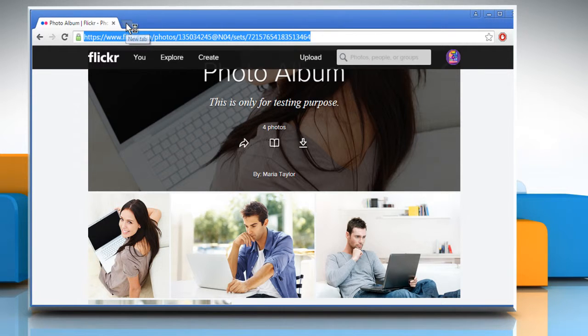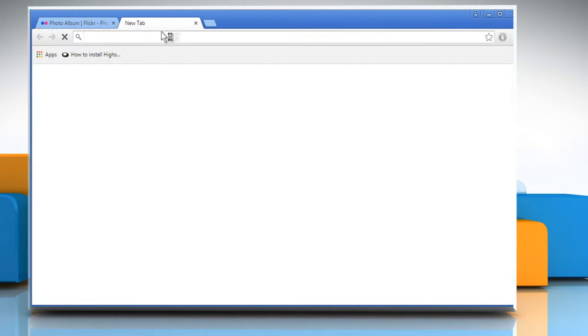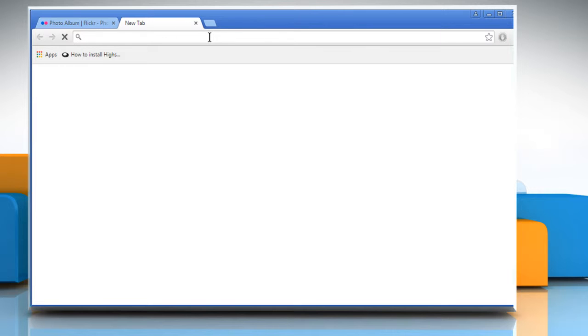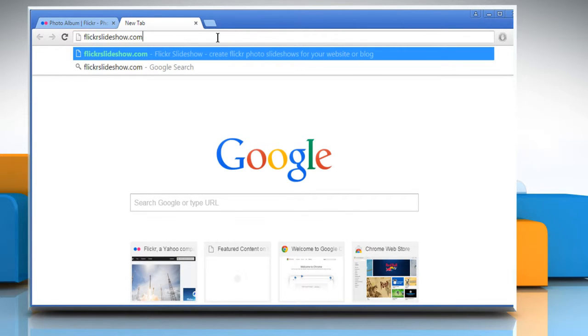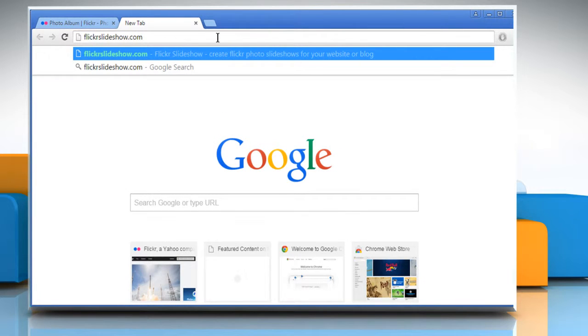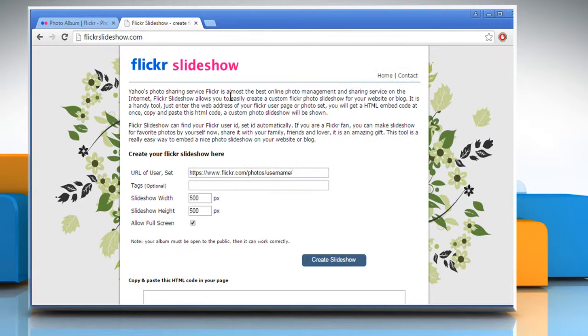Now open a new tab or browser window. Type www.flickrslideshow.com in the address bar and then press the enter key.